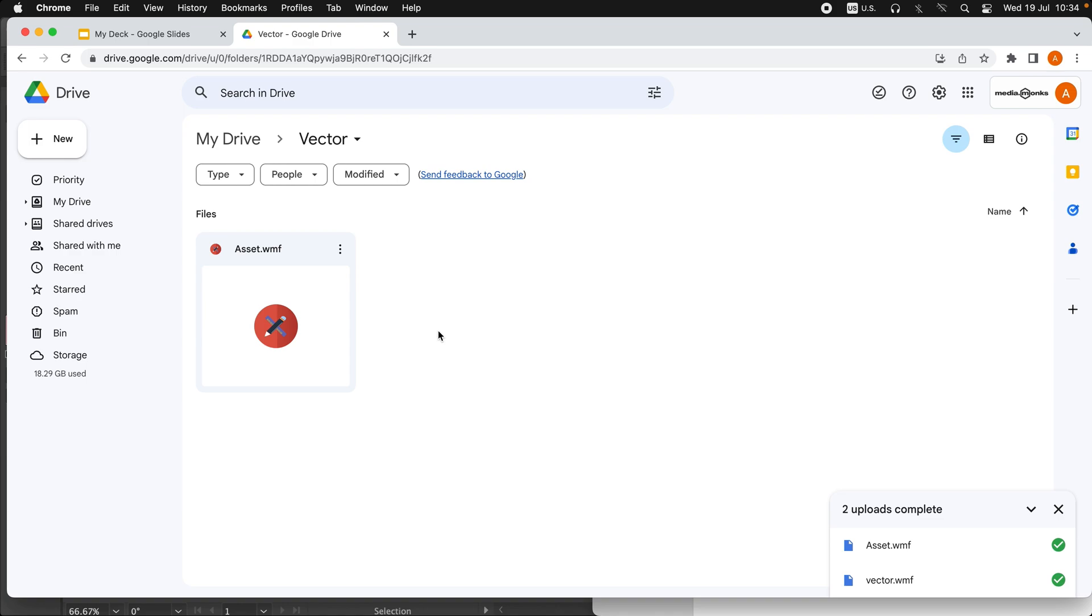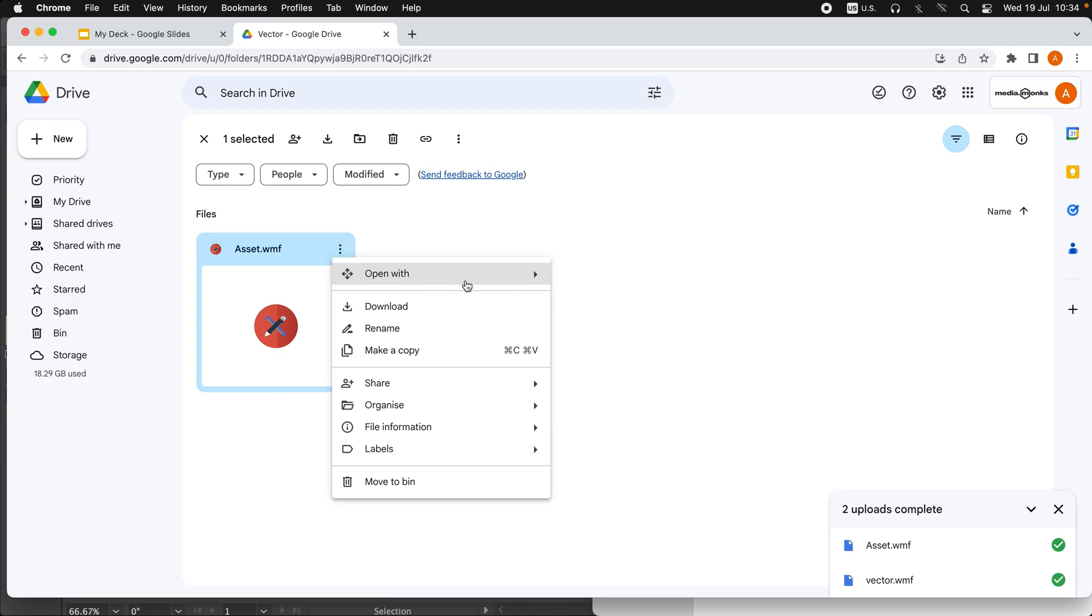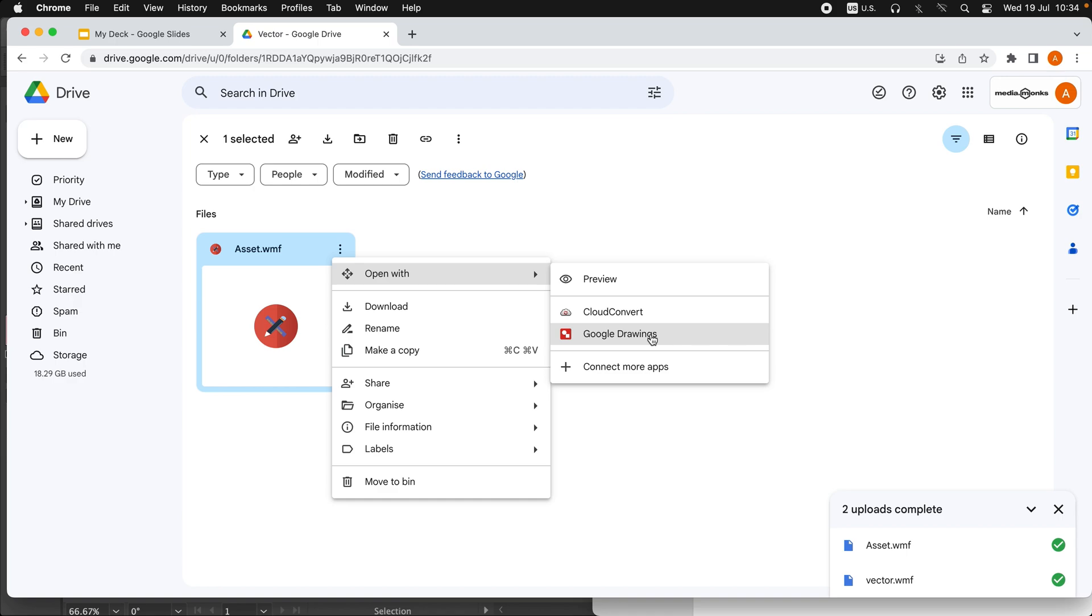Here we got it. Now we need to open this with Google Drawing. Before, Google Drawings was not supporting this.